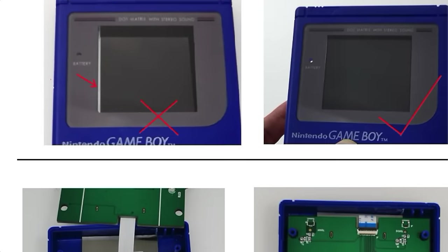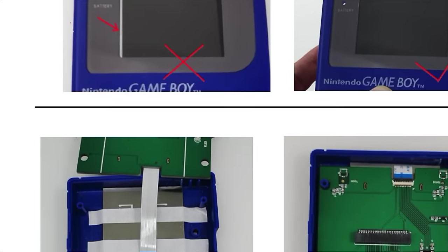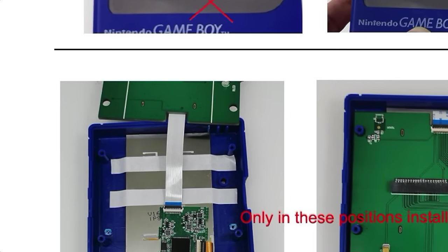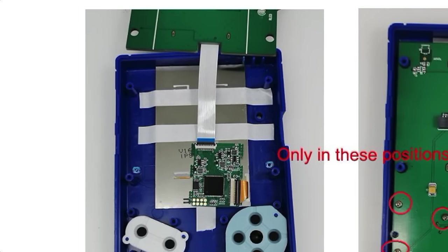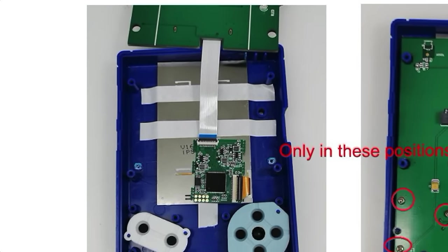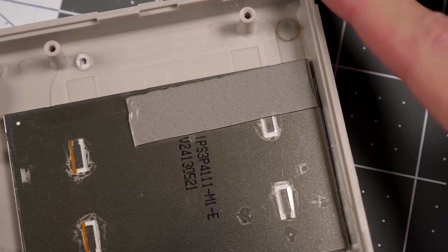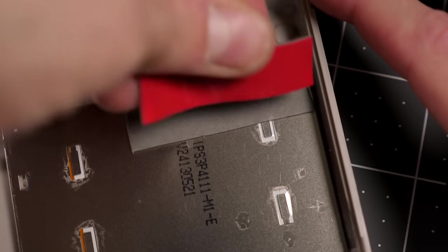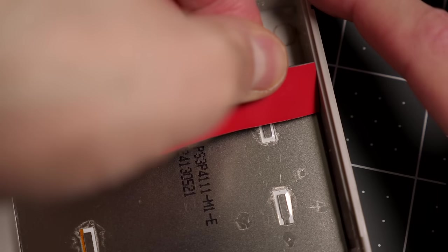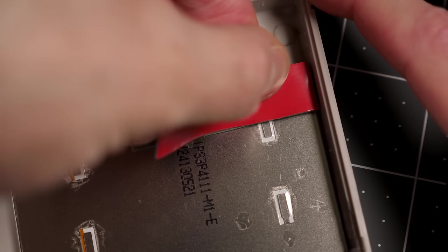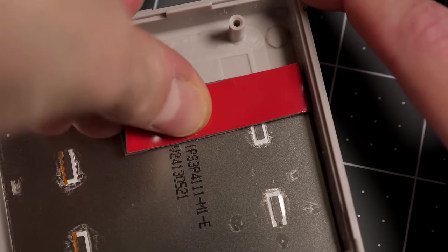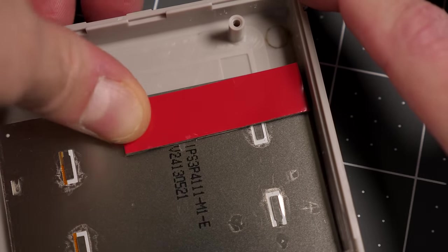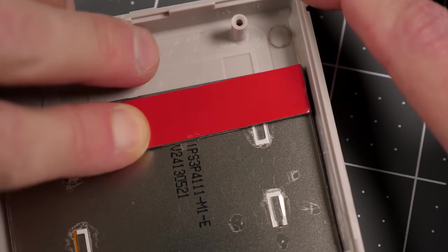The installation instructions suggest using a couple of extra pieces of the tape to hold the screen in place. But I opted to stack a few pieces of thick foam tape on this corner of the panel, so pressure from the case keeps it from moving.